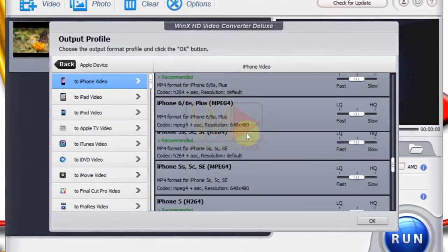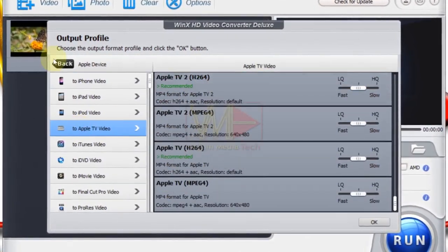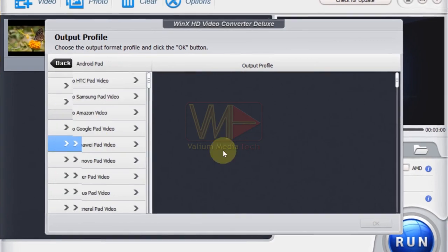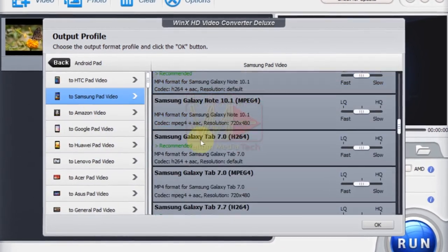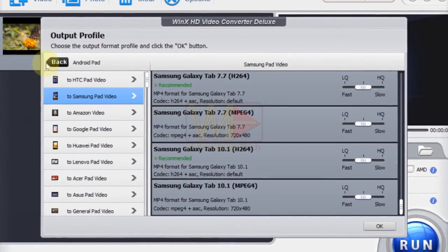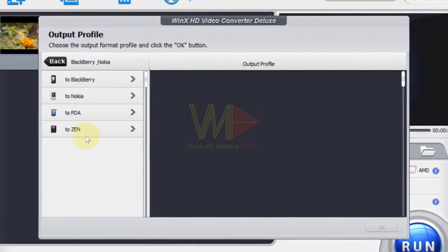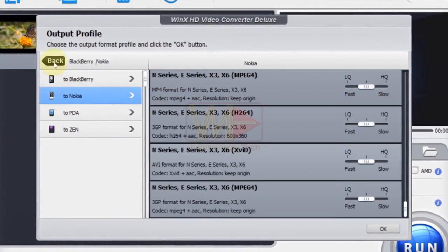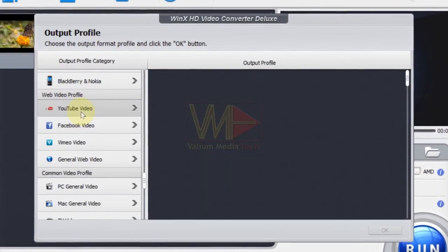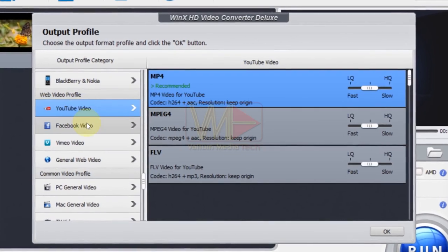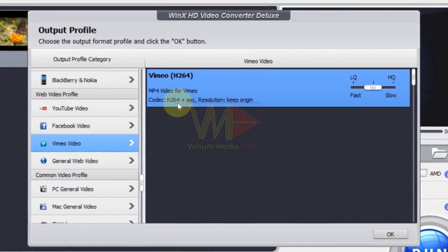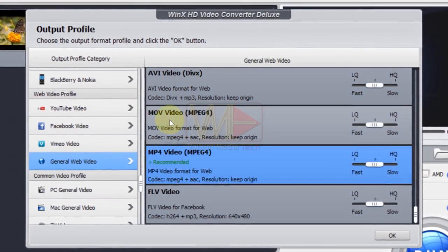They are categorized into 18 categories with more than 400 different profiles. Each profile has a different video format and codec, so you can easily select the output profile that fits your needs.